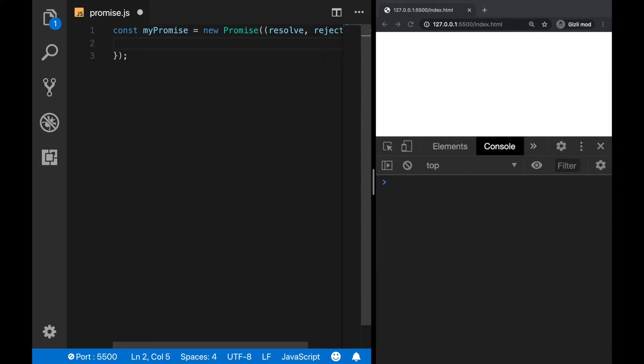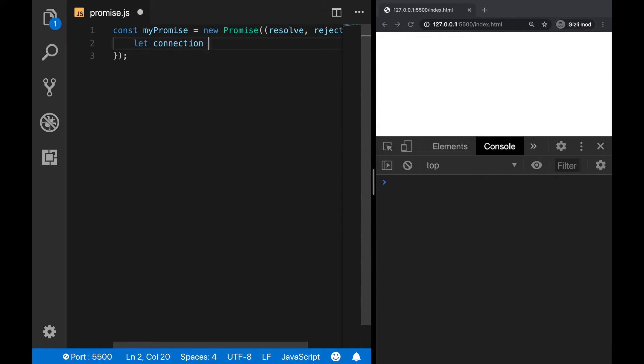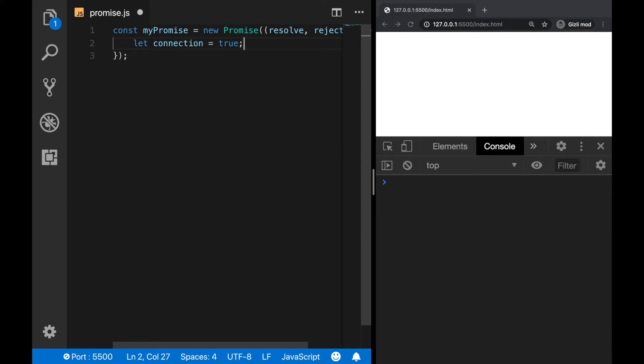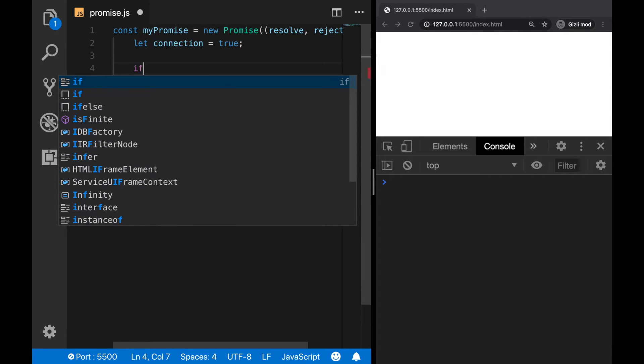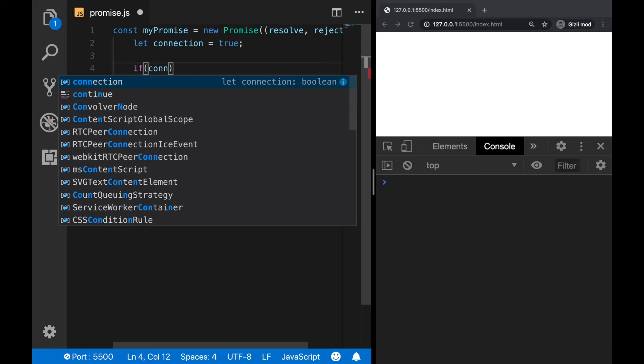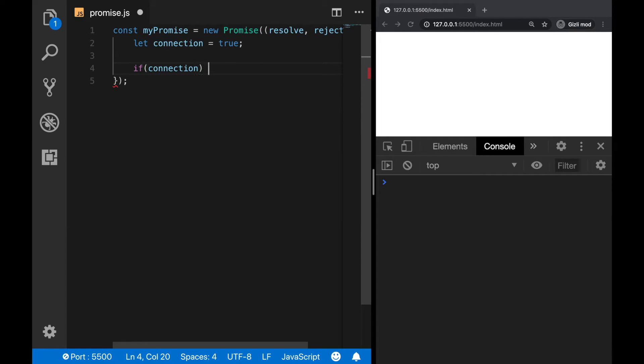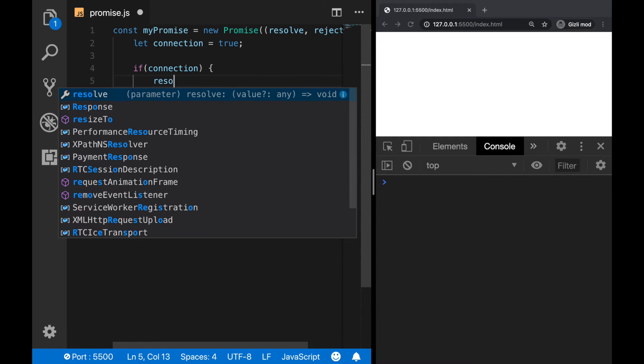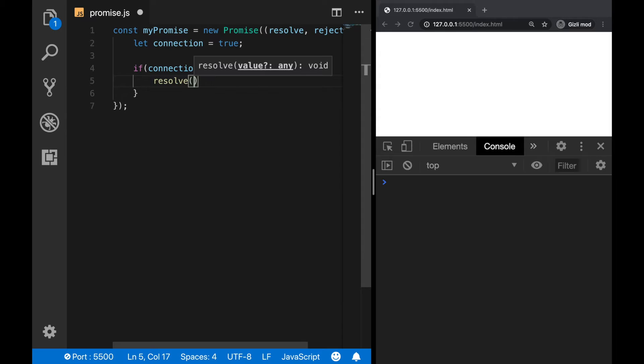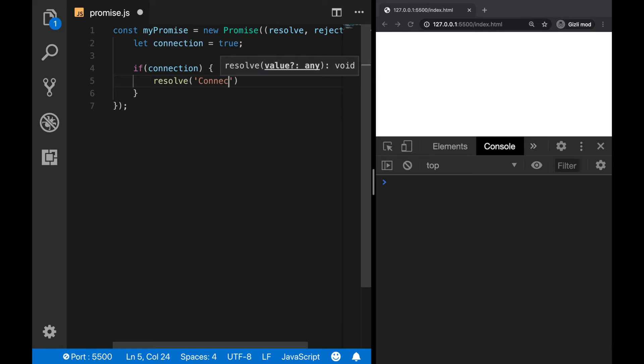So let's say we want to establish a connection with a database. So let connection, and normally this should be assigned to a real API, but since we don't have it, let's set it to true. So if the connection is established, then we can call the resolve parameter and let's define a message inside of it by saying, for example, connection established.